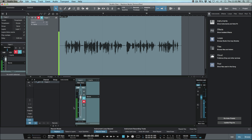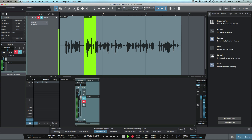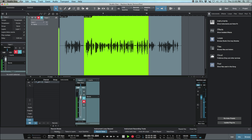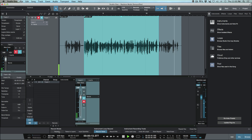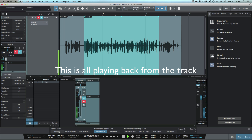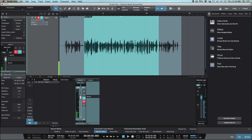Now let's deselect Replace mode and do that exact same drop-in to see how it behaves. I'm recording some audio, dropping in, continuing to talk a little bit longer, and dropping out. Now we can see that we have some overlapping audio on our track. Winding back to the beginning and playing it back, we can clearly hear the overlap.